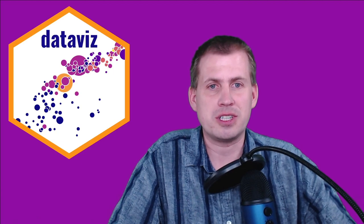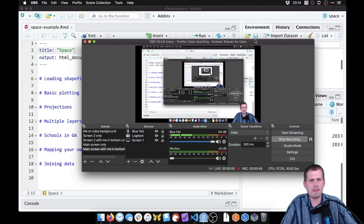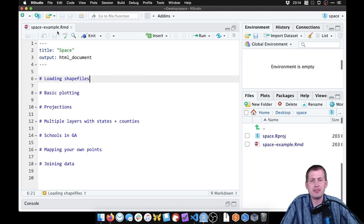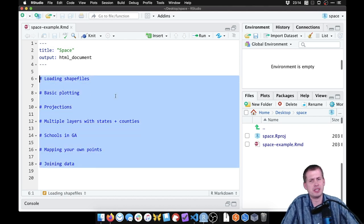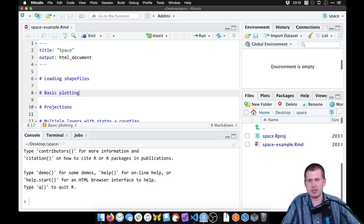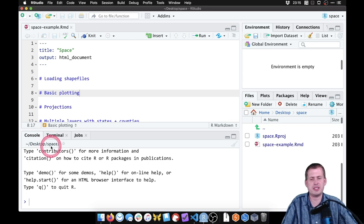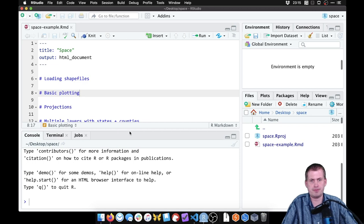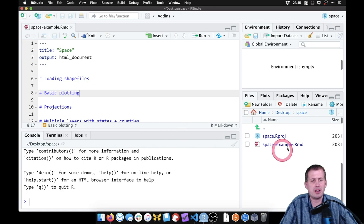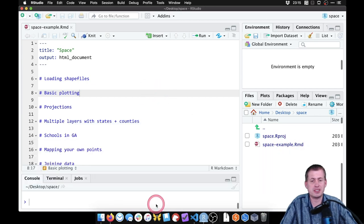Let's go ahead and switch over to RStudio. Here I have an empty R Markdown file with the main things I'm going to show in this video. I've already created a new project pointed at my desktop. If you look in the console, it's pointed at desktop. There's a folder called 'space' that I put there. The working directory is already set because this is an RStudio project, so we should be ready to go. Right now all I have is this R Markdown file — I need to get some data in there.